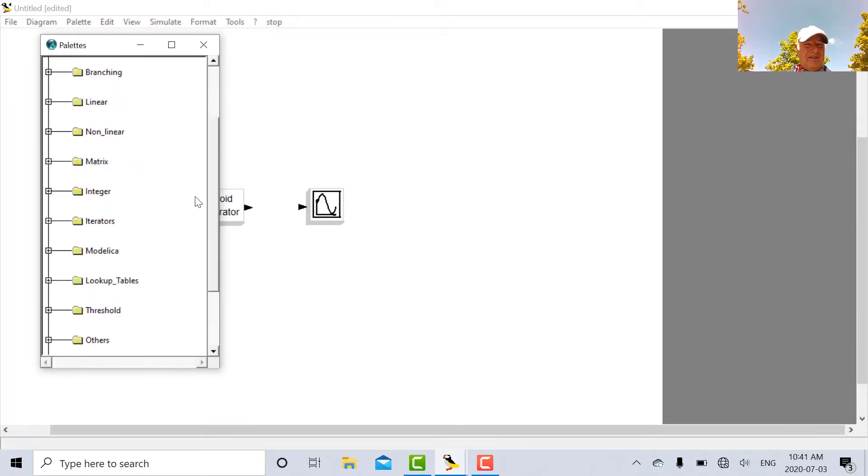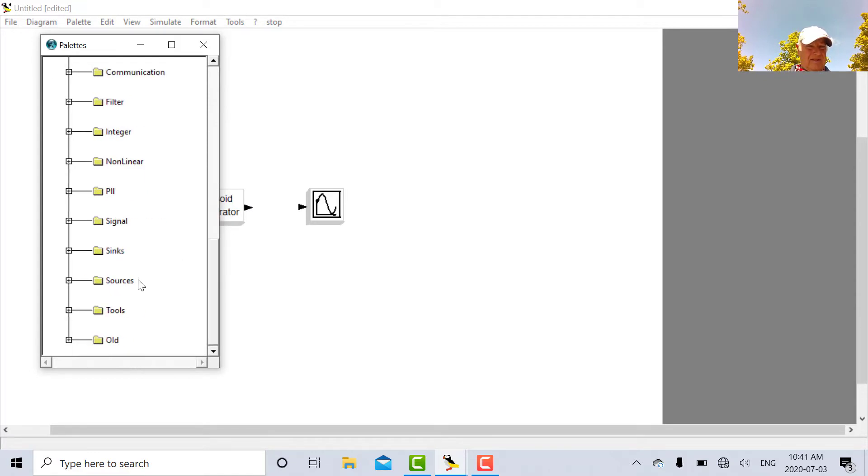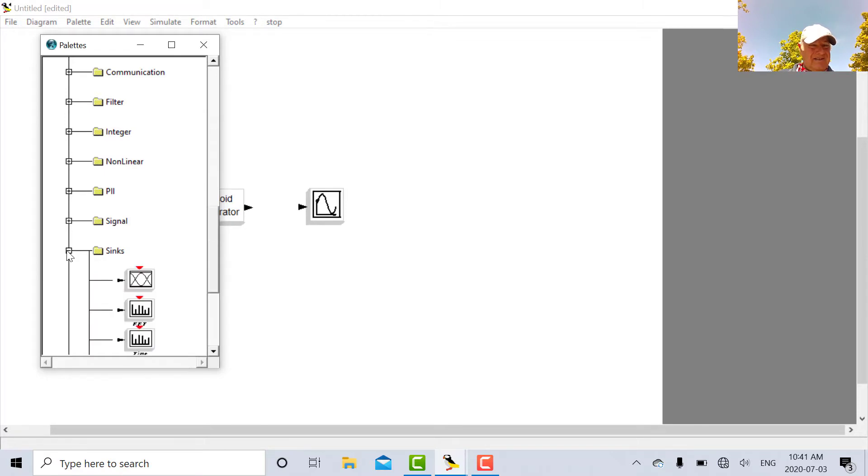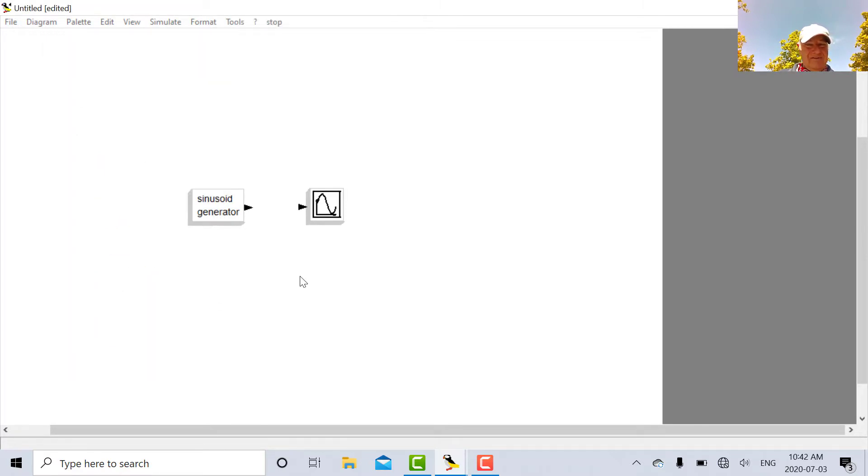And then I'm going to look for a spectrum analyzer. That's going to be in the mon-num toolbox. That's one of the reasons we need the mon-num toolbox. So it'll be under sync. Here's my FFT spectrum analyzer right there.